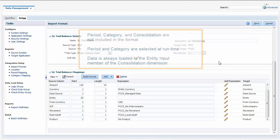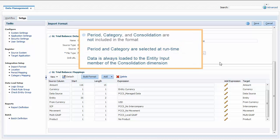Note that columns for the Category, Period, and Consolidation dimensions are not included in the format. You select the period and category for which to load data when you run the data integration. All data integrations are automatically loaded to the Entity Input member of the Consolidation dimension, so this dimension does not need to be mapped.